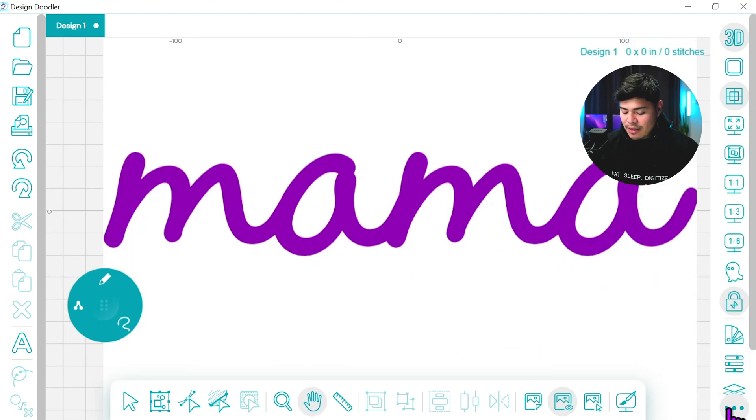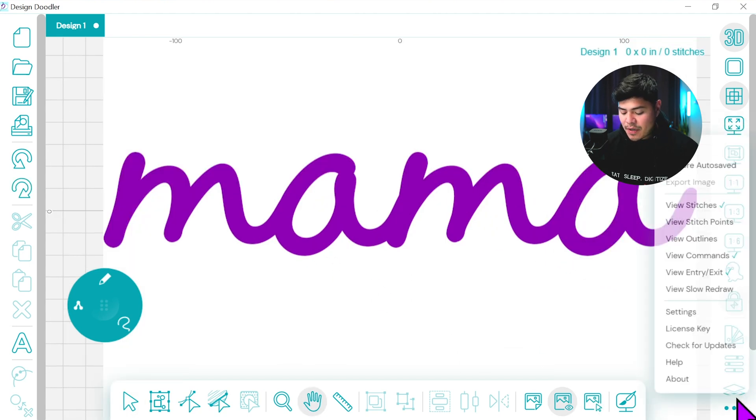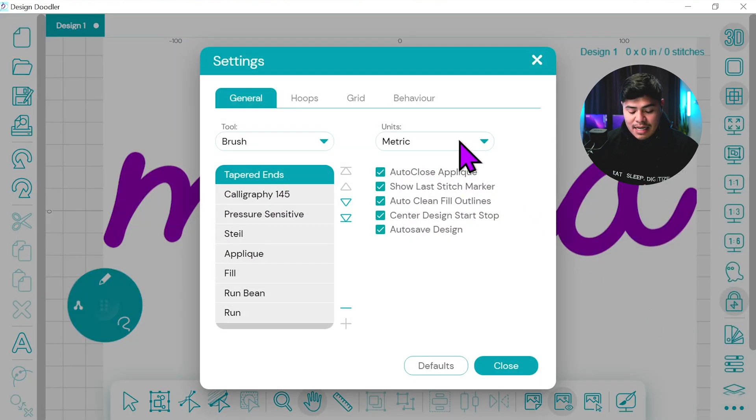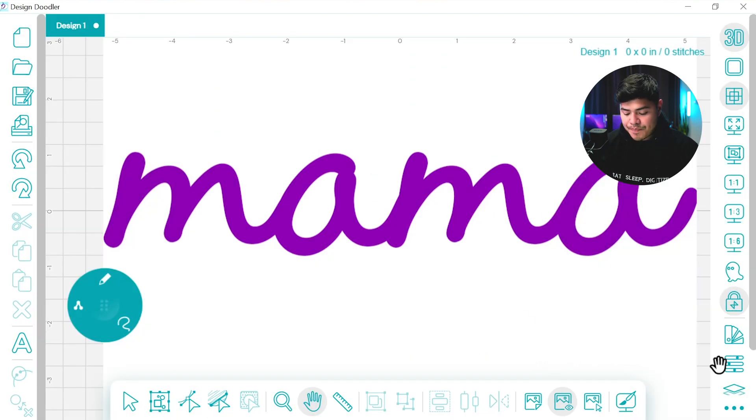Now I'm going to click the three buttons at the bottom right and I'm going to select settings and I'm going to switch my units from metric to imperial.